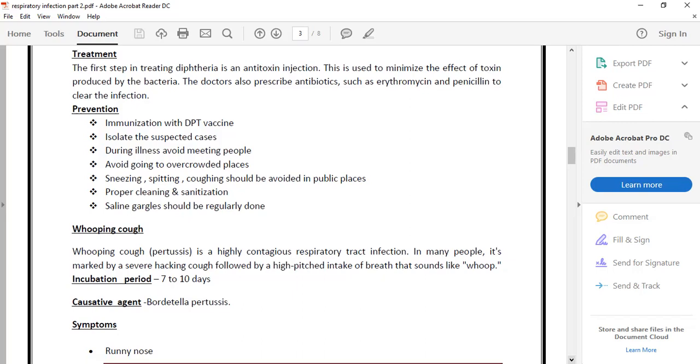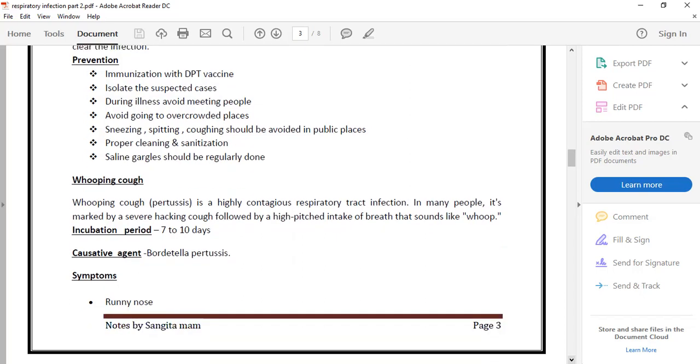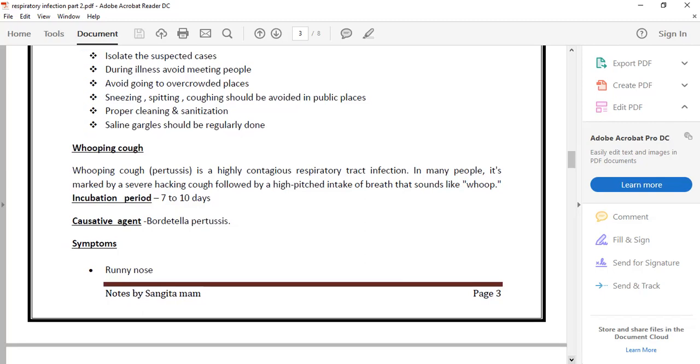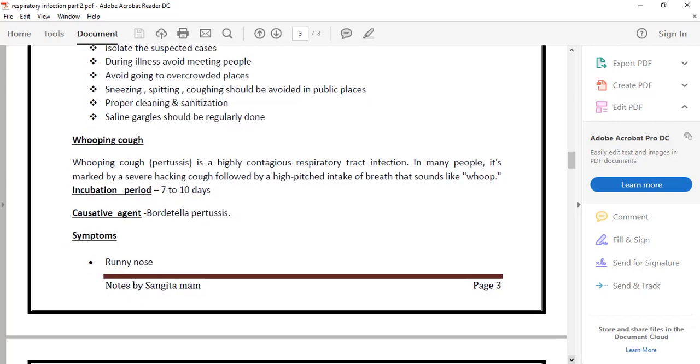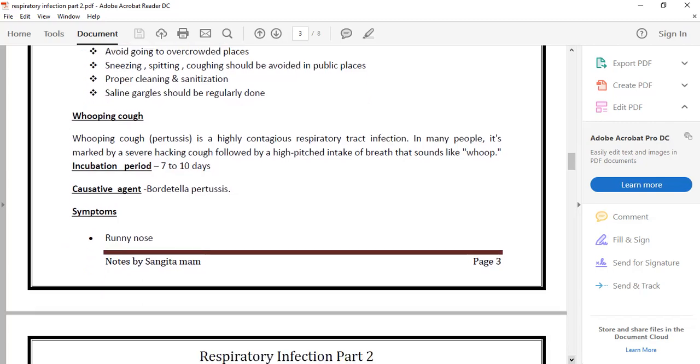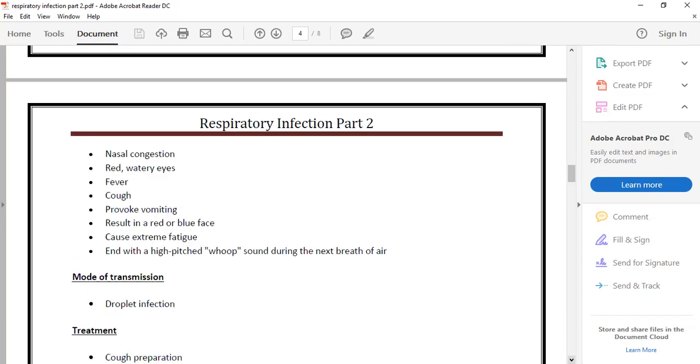Next is whooping cough. Whooping cough is a very severe type of cough. Another name is pertussis. The bacteria is Bordetella pertussis. It typically affects the respiratory tract.